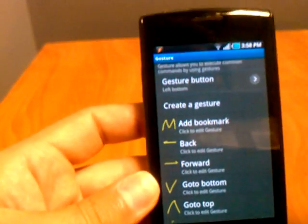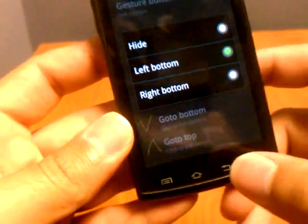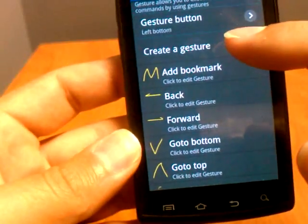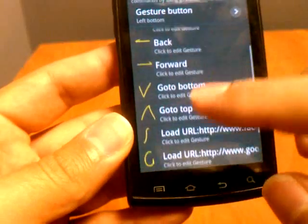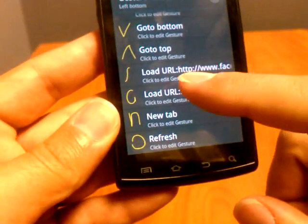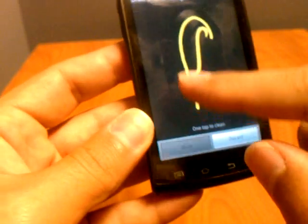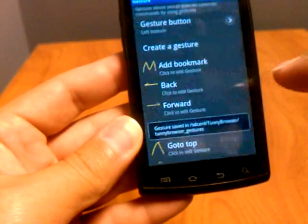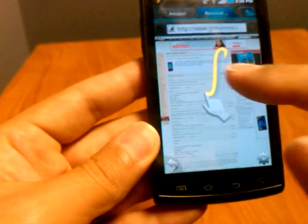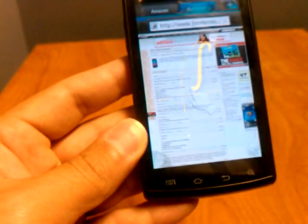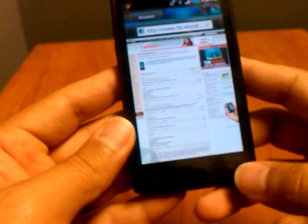This will bring up your gesture options. You can change where the gesture icon is by clicking here — you can have it hidden, on the left, or on the right. Down here you can create a gesture, add a bookmark, go back, go forward. These are all pre-loaded and you can also click to edit. So let's say this is the Facebook gesture — let's edit it. We draw a lowercase 'f', and as you can see it updates the gesture picture right there. Let's go back, draw our lowercase 'f', and there we go — loading Facebook. Really easy, really great feature.